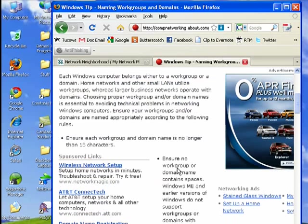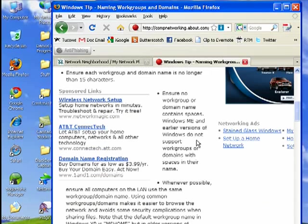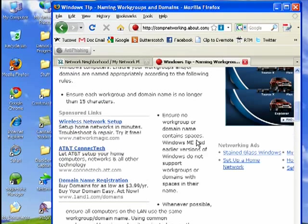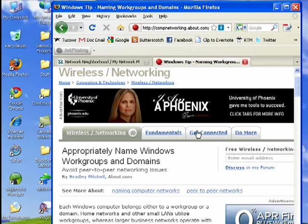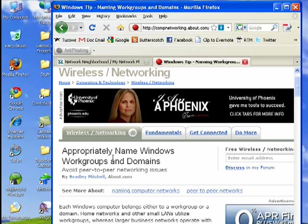Here they suggest that a workgroup not have more than 15 characters in the name, no spaces, and that to have fewer problems, you should make sure that all the computers in your network are in the same workgroup.